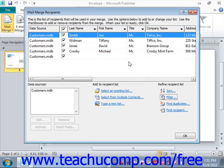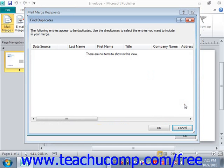Now, if you want to search for possible duplicate records in your list, you can click the Find Duplicates hyperlink at the bottom of the Mail Merge Recipients dialog box to open the Find Duplicates dialog box. Here you'll see any possible duplicate records that could exist in your list. You can uncheck any records shown in this window to prevent duplicate records from being used in the same mail merge. Once you've finished, click OK to return to the Mail Merge Recipients dialog box.